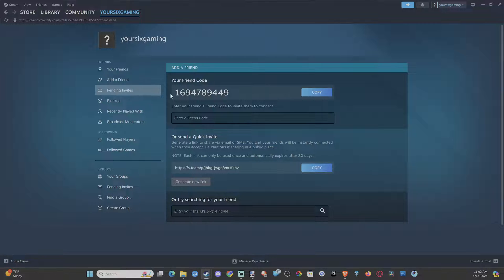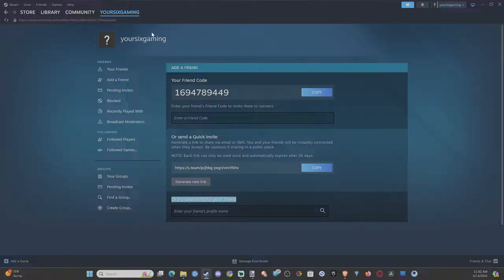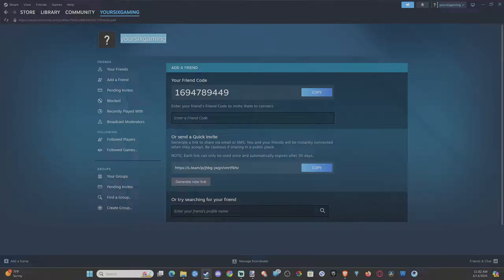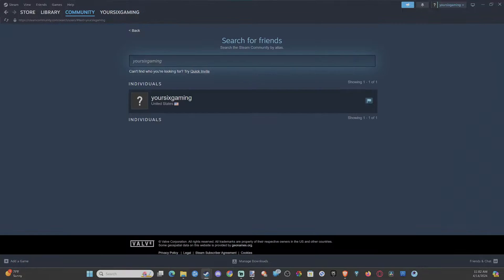Now under here, you can try searching for your friend. Enter your friend's profile name. So my profile name is YourSixGaming. We can try pasting that into here. And here is my account.